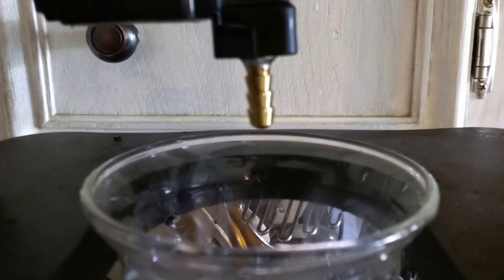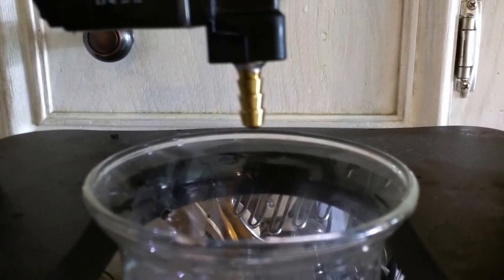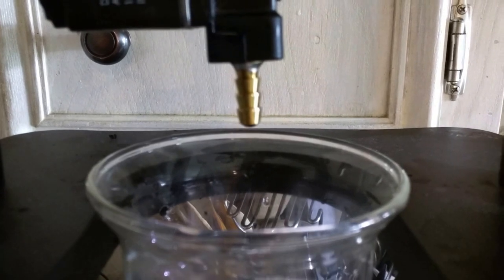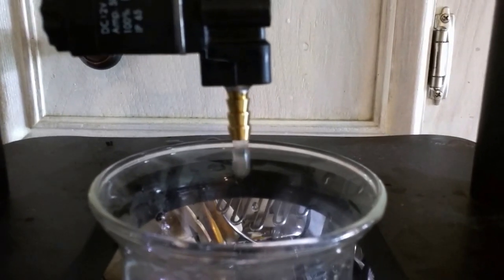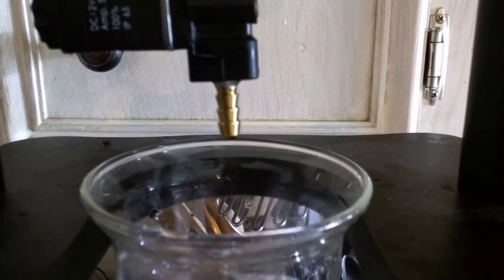Pretty cool, huh? And there you go. So now we have a cold brew Arduino powered coffee system.